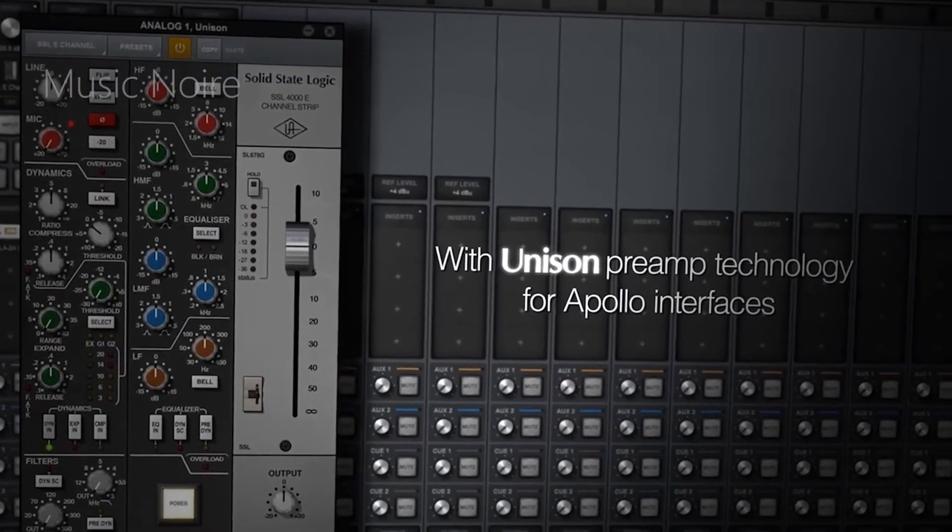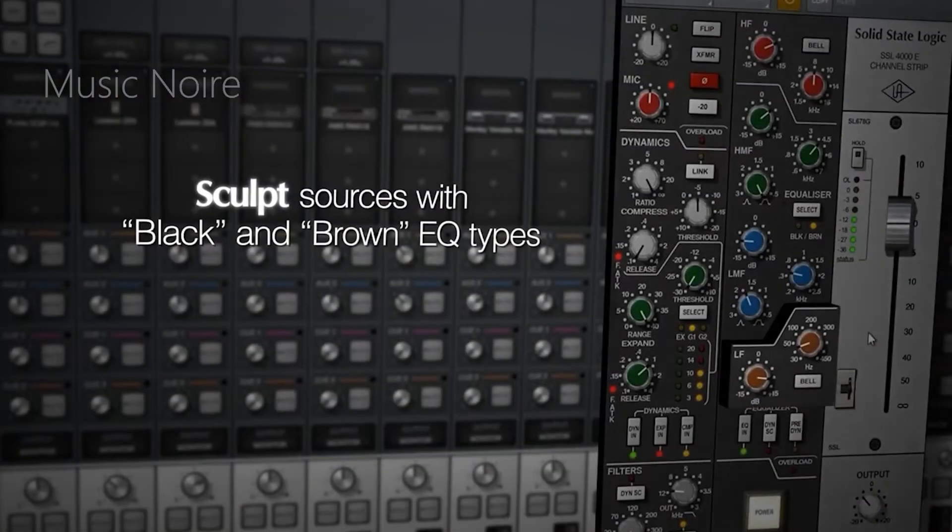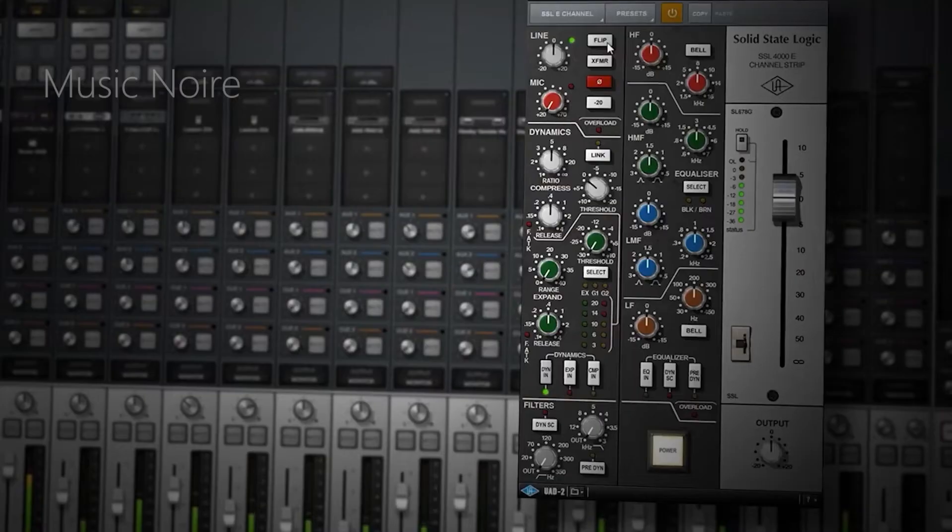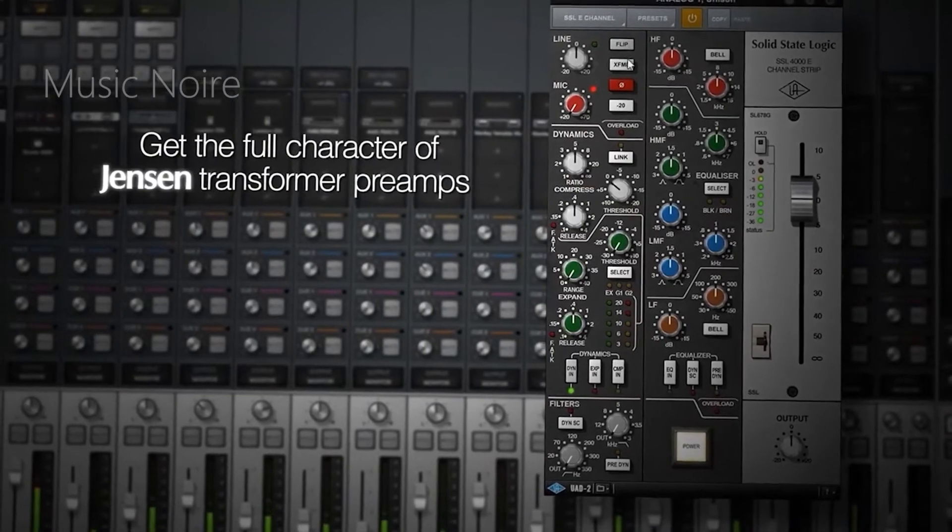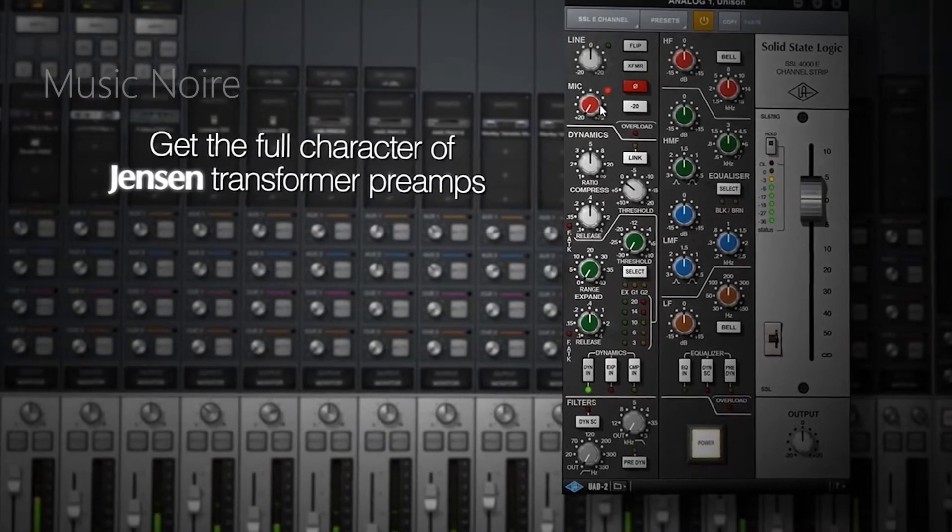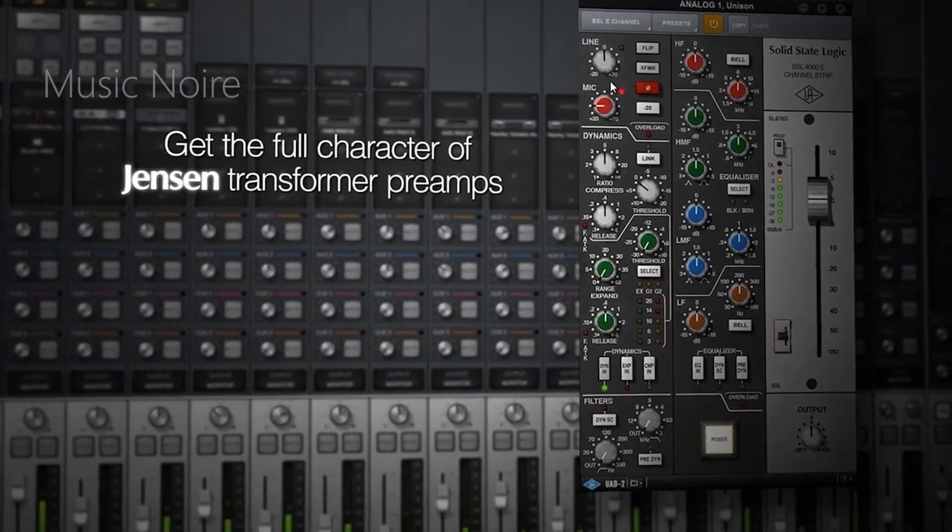However, this is one of the few channel strip plugins that includes an emulation of the SSL preamps, which have real sweet spots for even more harmonics and character.